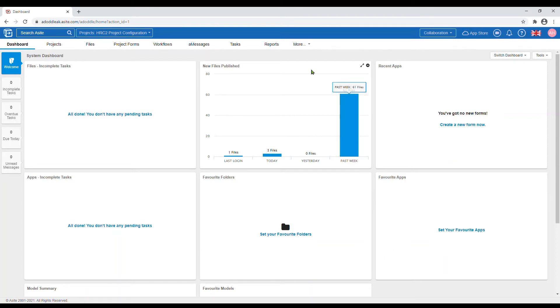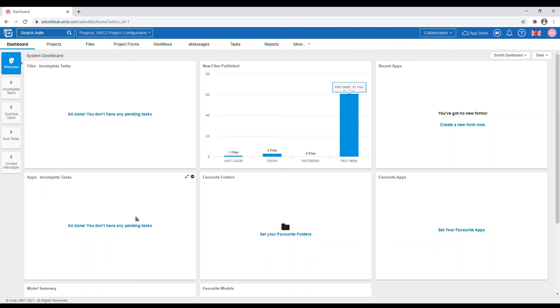The five tabs on the left hand side of your screen should display welcome, incomplete tasks, overdue tasks, due today, and unread messages.